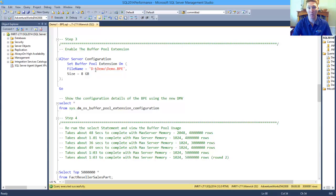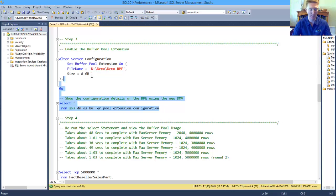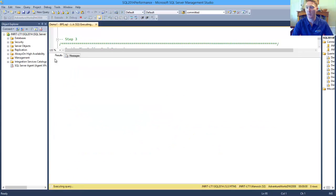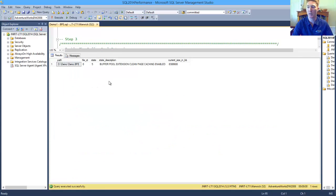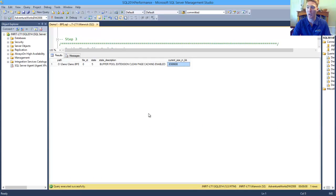We tell it where we want the buffer pool extension file to go and the size that we want. We can then have a look at the DMV, which will show us the configuration. So we can now see that we've got an 8GB buffer pool extension file.